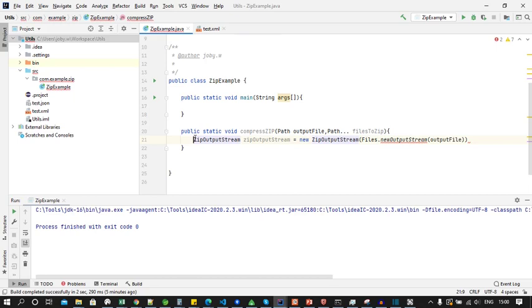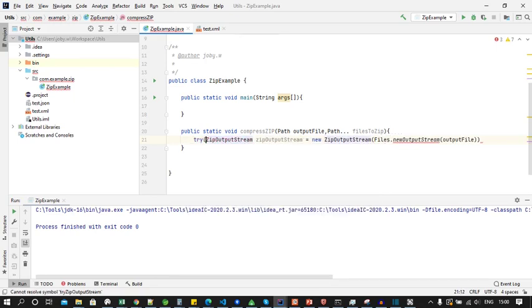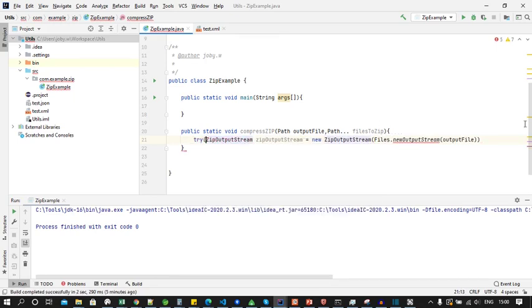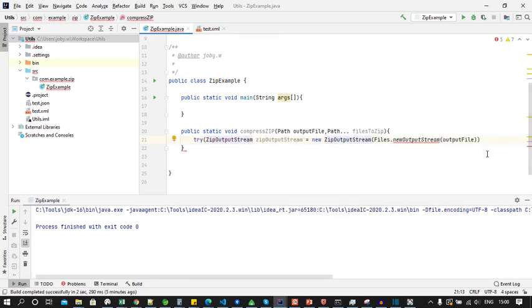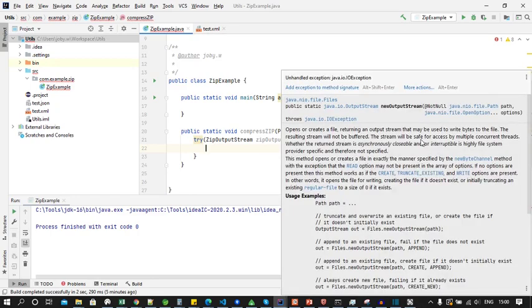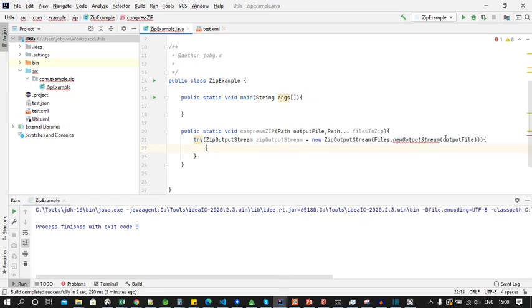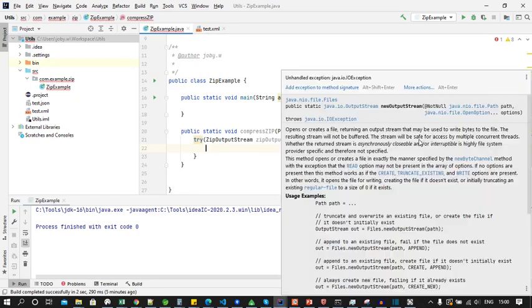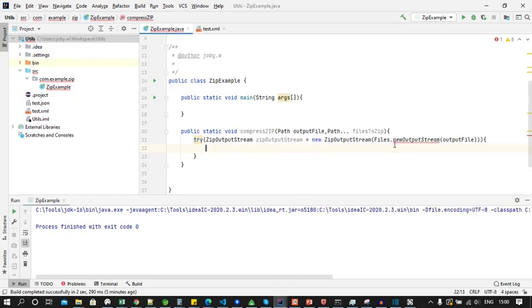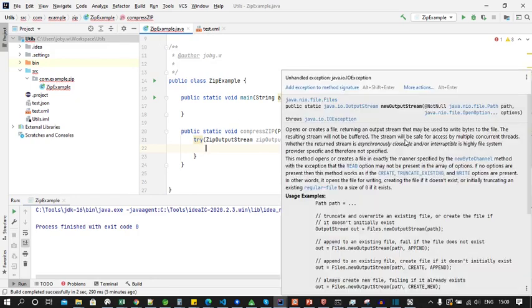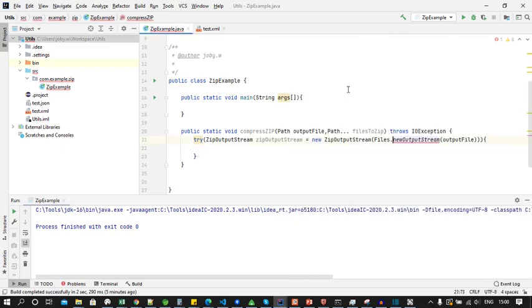Now let's put the instantiation of the ZipOutputStream object within the try-with-resources block so that Java will automatically close the resource when the code execution reaches outside the try block. Here an error is shown that an IOException is not handled, so now let's add throws IOException to the method.